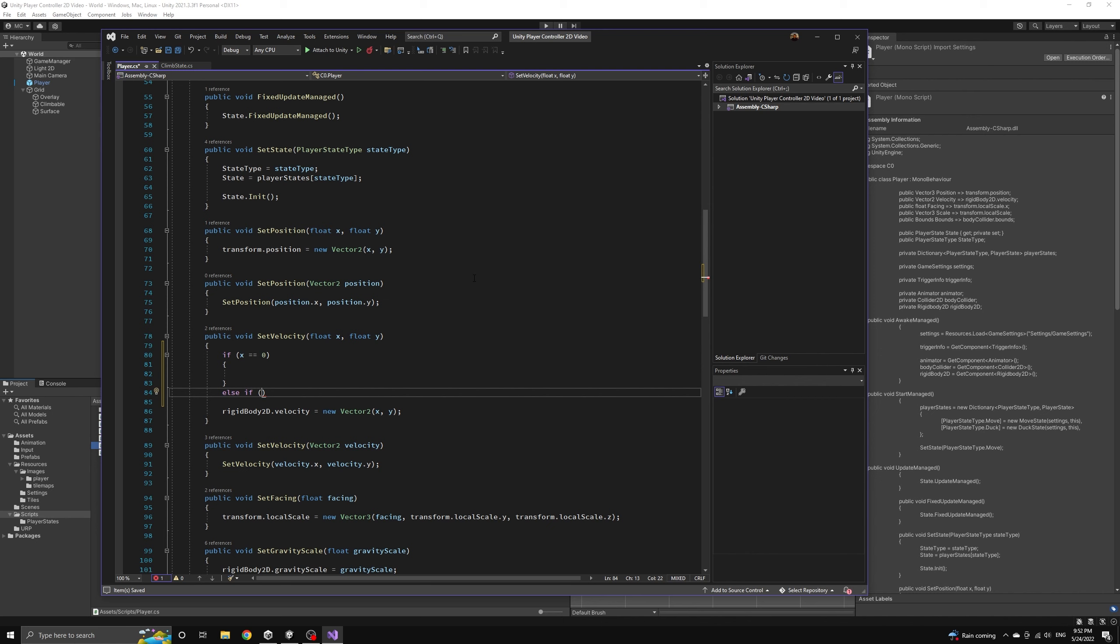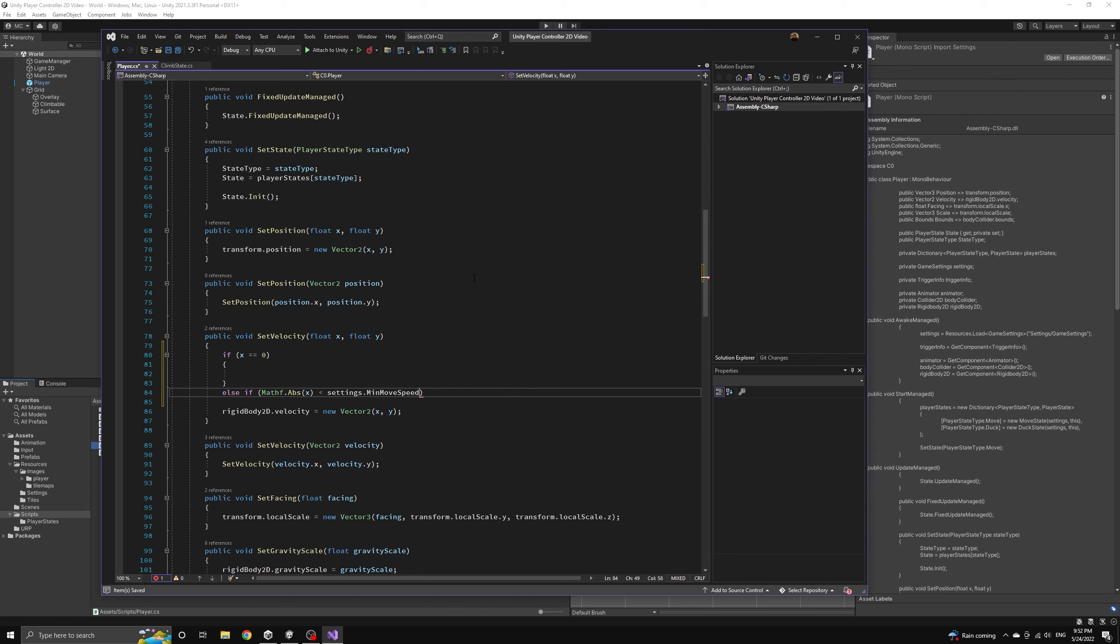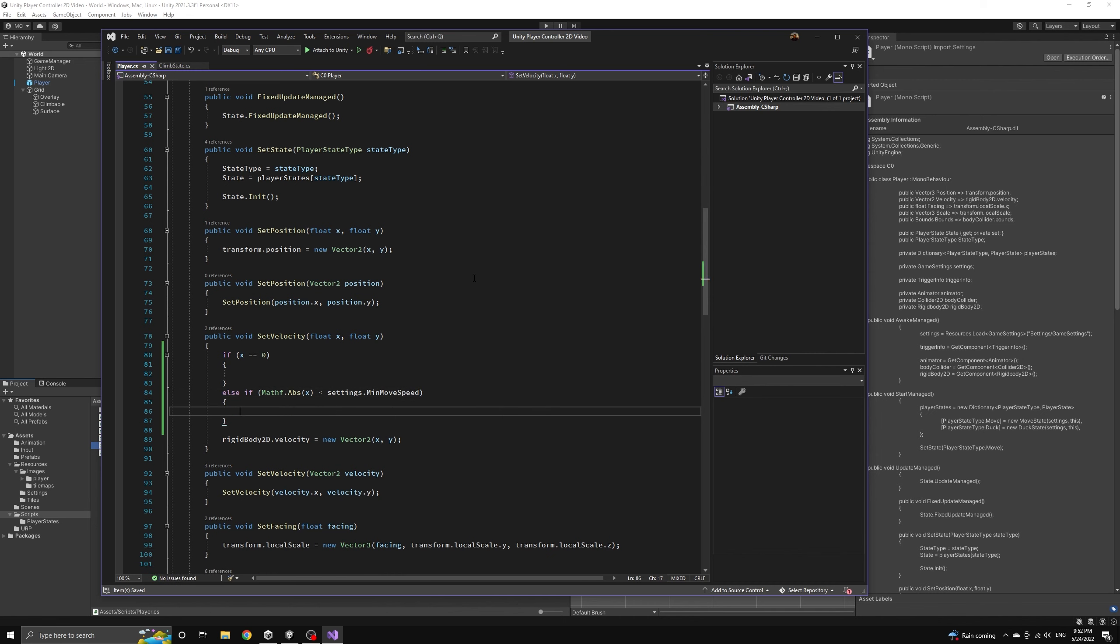Let's make it so that when we set our velocity to zero we also reset the velocity x damped value in our player script. We'll also check to see if the absolute value of the x velocity is being set to a number smaller than the minimum move speed.